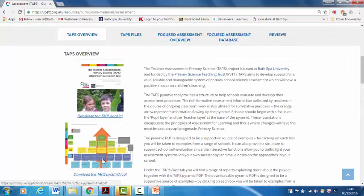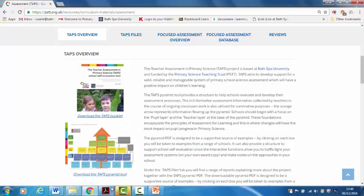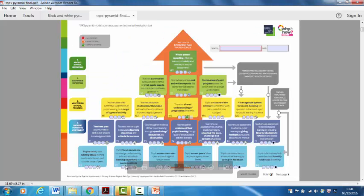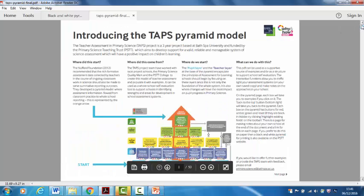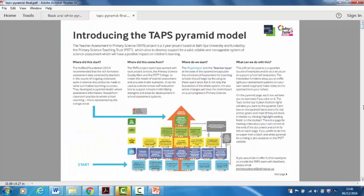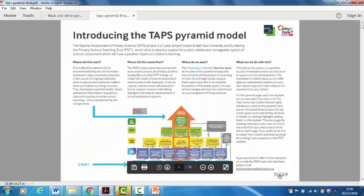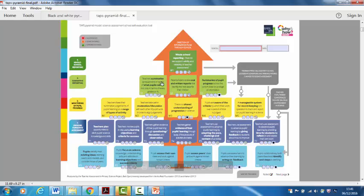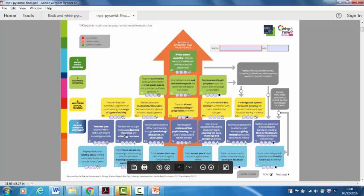And then there's the pyramid tool, a downloadable interactive PDF which I'll walk you through too. Here's one that I downloaded already. So you come to the first page with a bit of information and then if you go to the next page there's the pyramid model itself which is based on assessment for learning practices within the classroom and these are summarised for reporting purposes when needed.